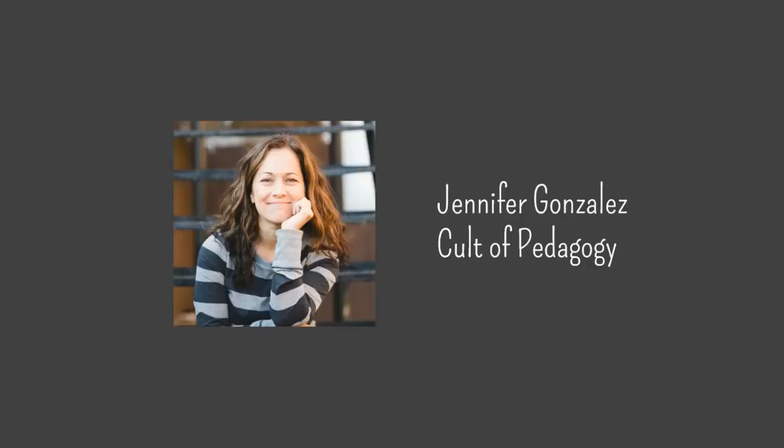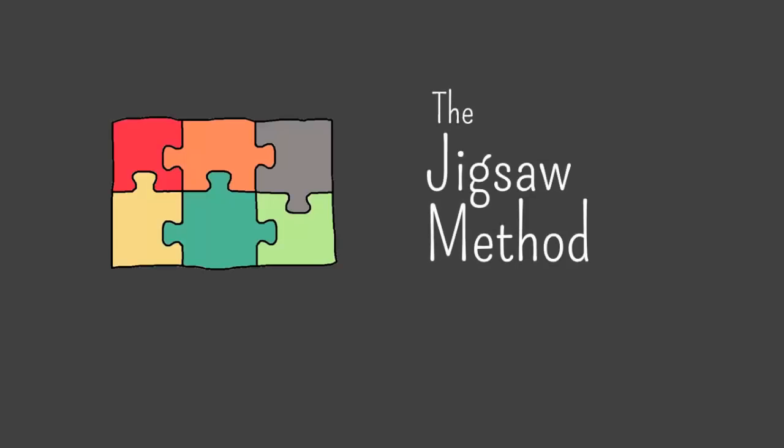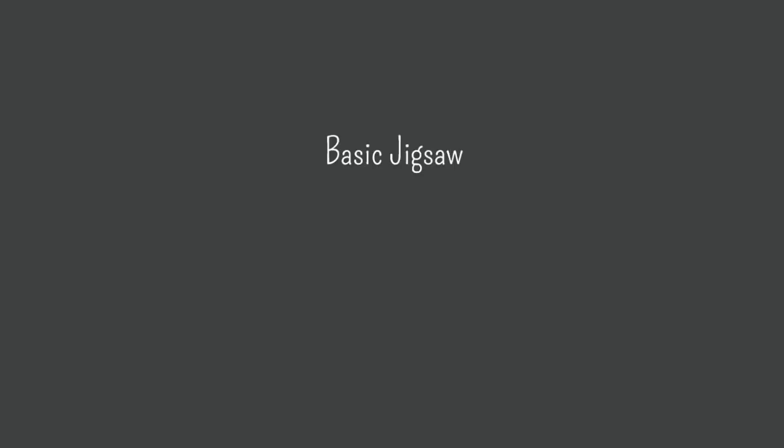Hey there, this is Jennifer Gonzalez for Cult of Pedagogy. In this video I will be showing you how to use the jigsaw method. First I'll show you the basic structure of the jigsaw, then a variation known as jigsaw 2, and finally I'll give you some tips for troubleshooting this strategy.